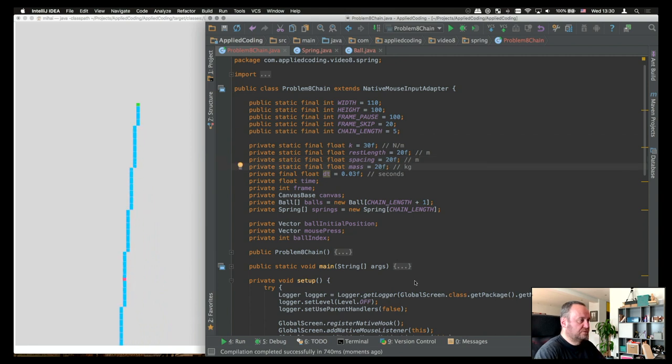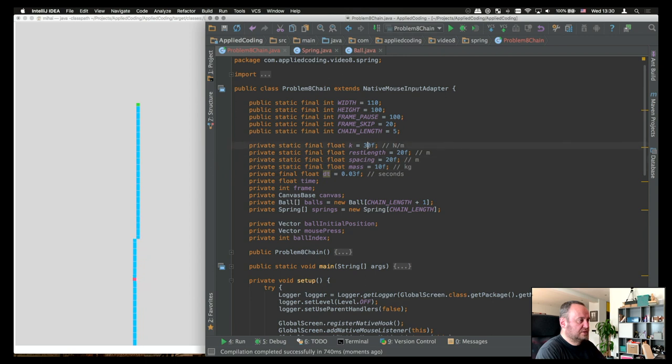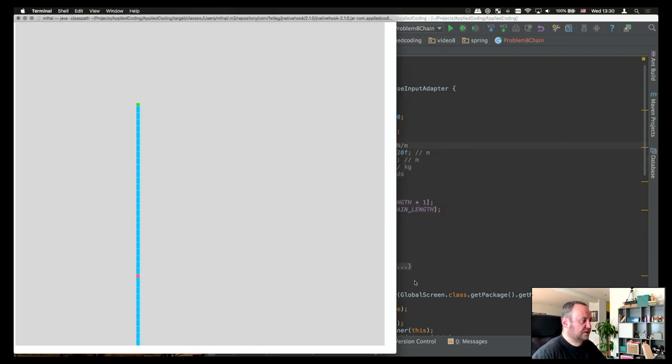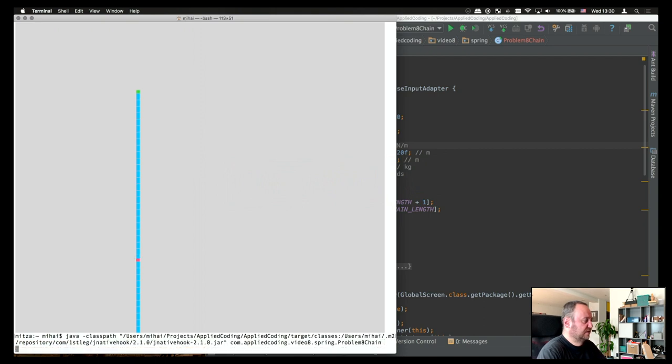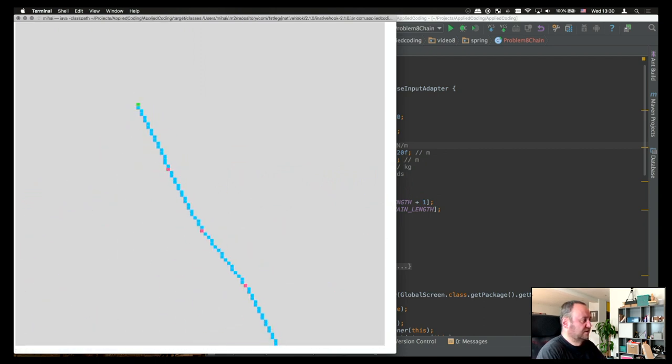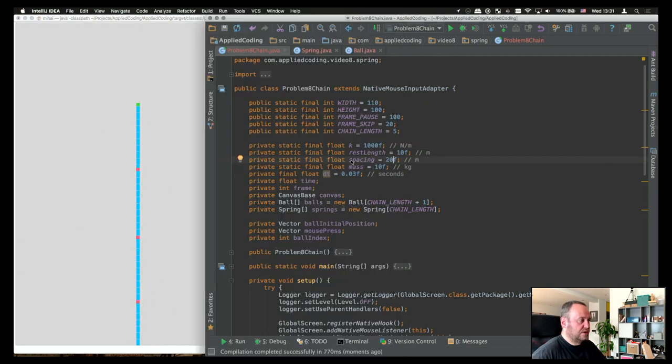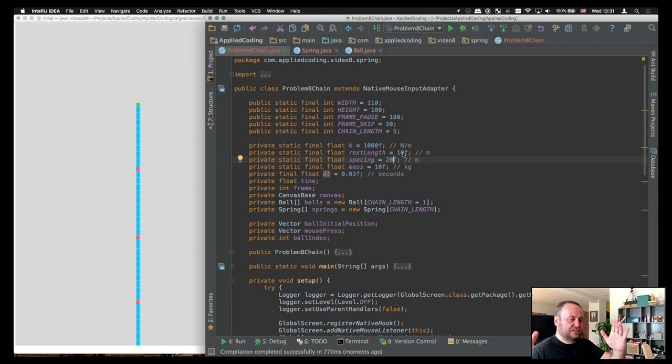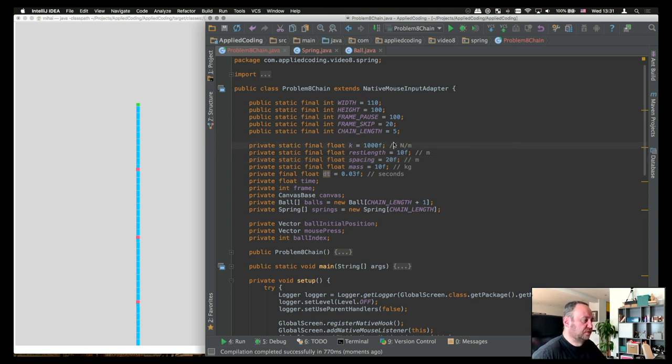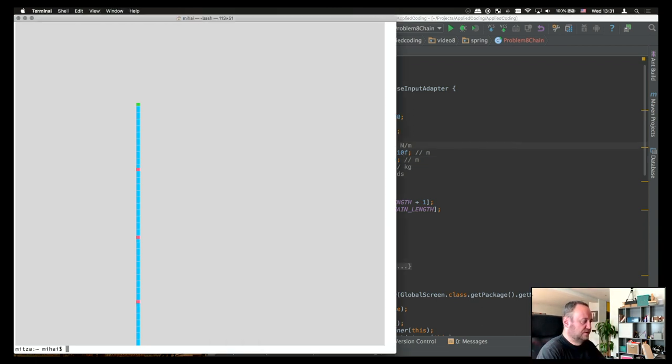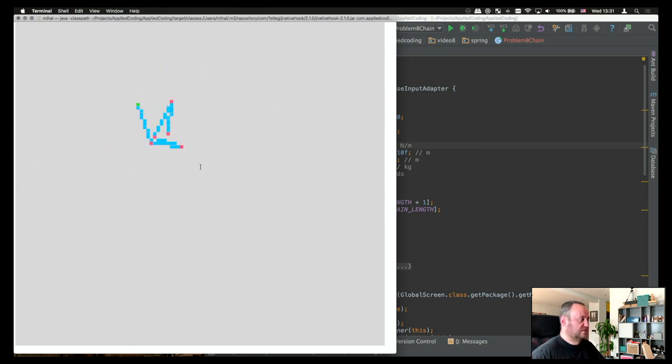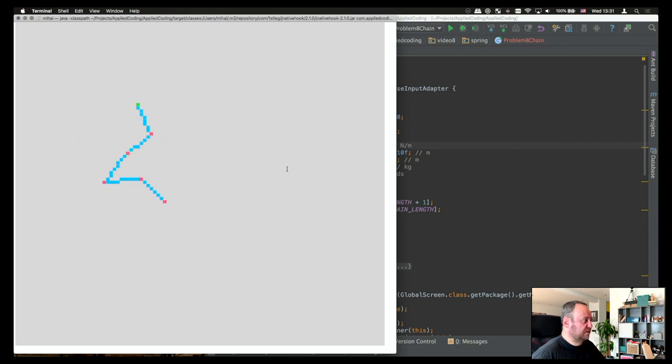This is what it looks like with 10 springs connected to each other. Now they're way too heavy for this k. So now I'm spacing them apart 20 meters, one of each other, but the rest length, the length at rest is 10. So basically the whole system of spring is extended. So it will then try to go back together. Let's see how this looks. It's much more unstable.